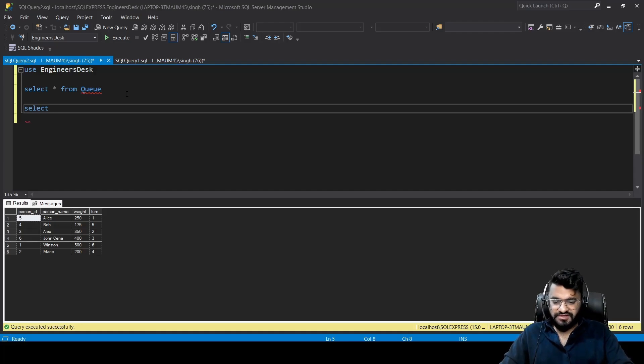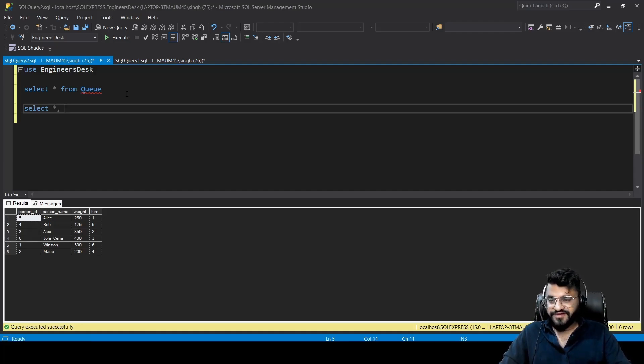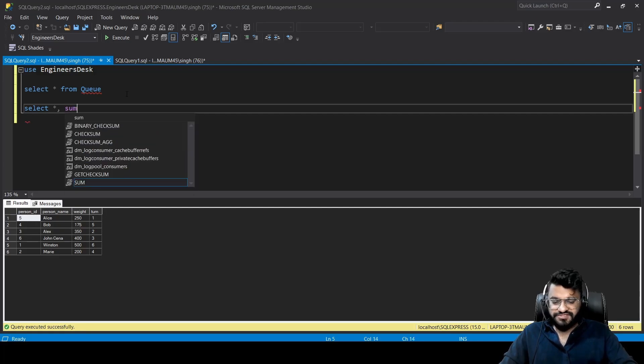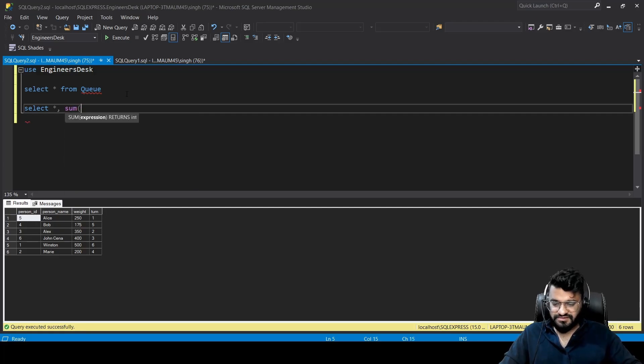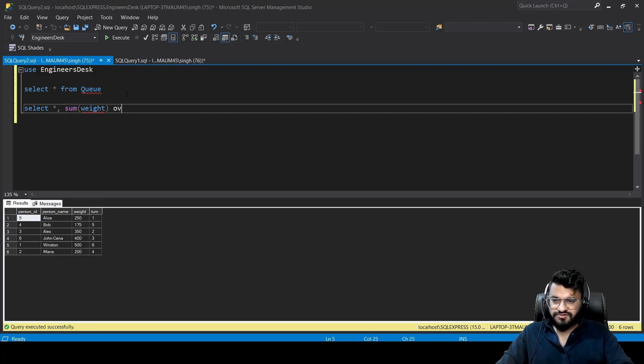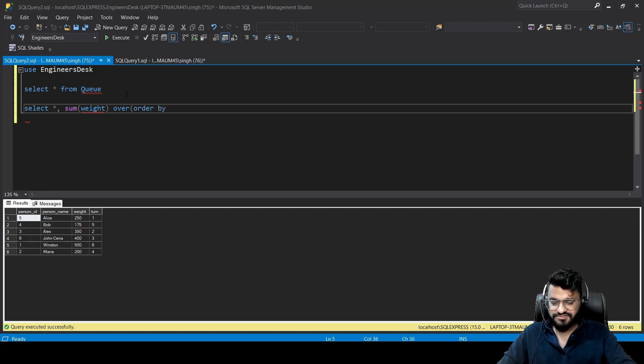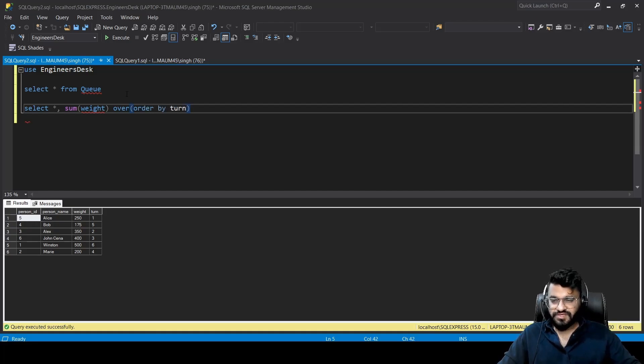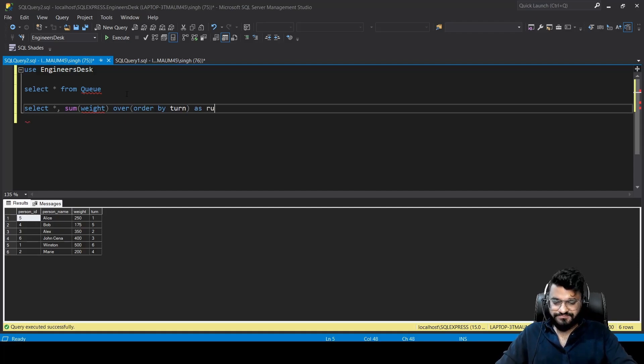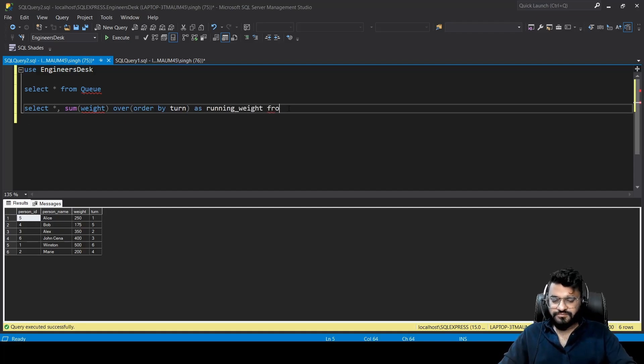We will be using the function SUM(weight). After this we need to apply OVER, and then we need to make this data sorted by turn as well. So ORDER BY turn. We can call it as running_weight from the table name, which is Q. Let's try to see what we are getting as of now.